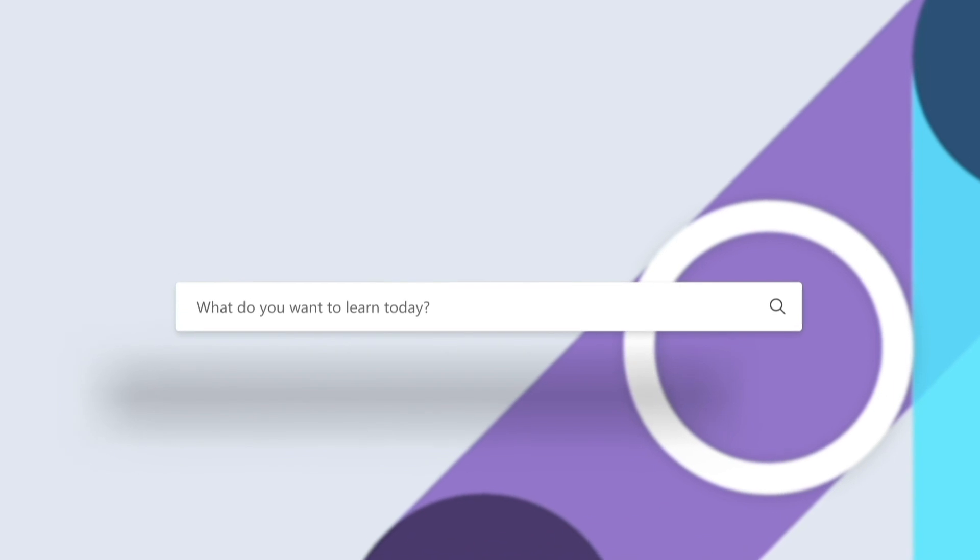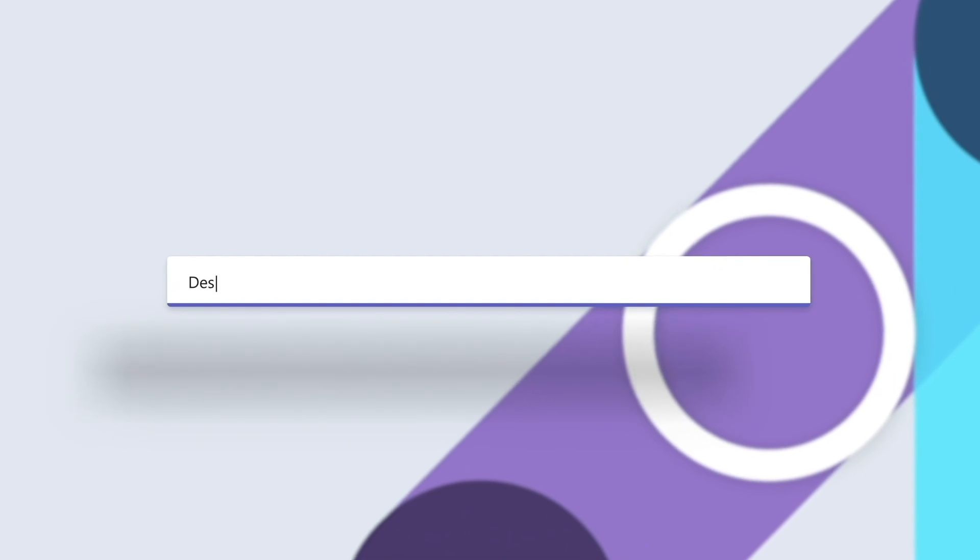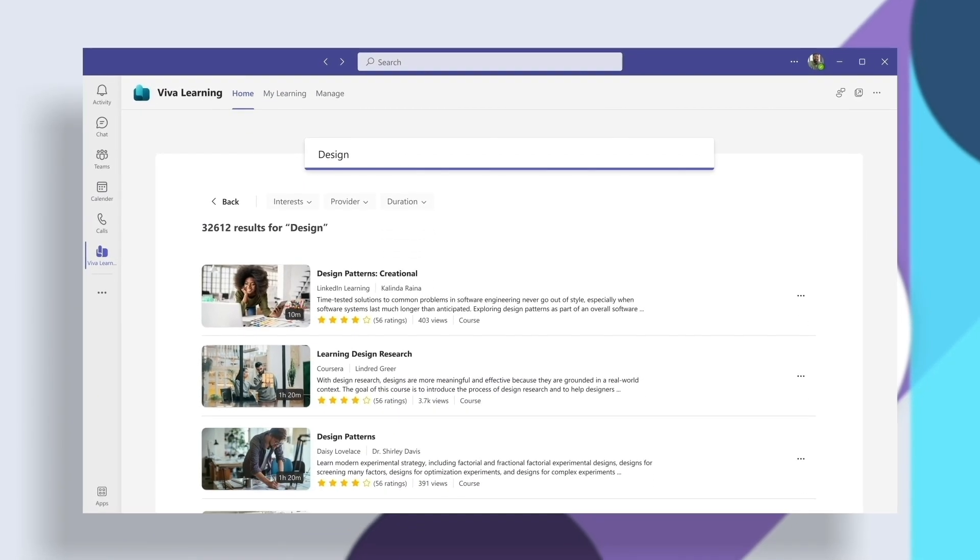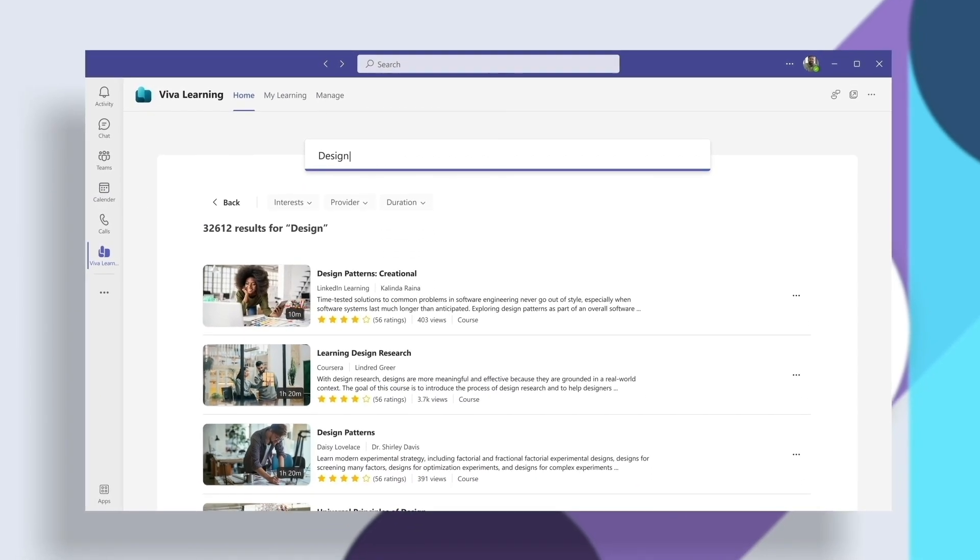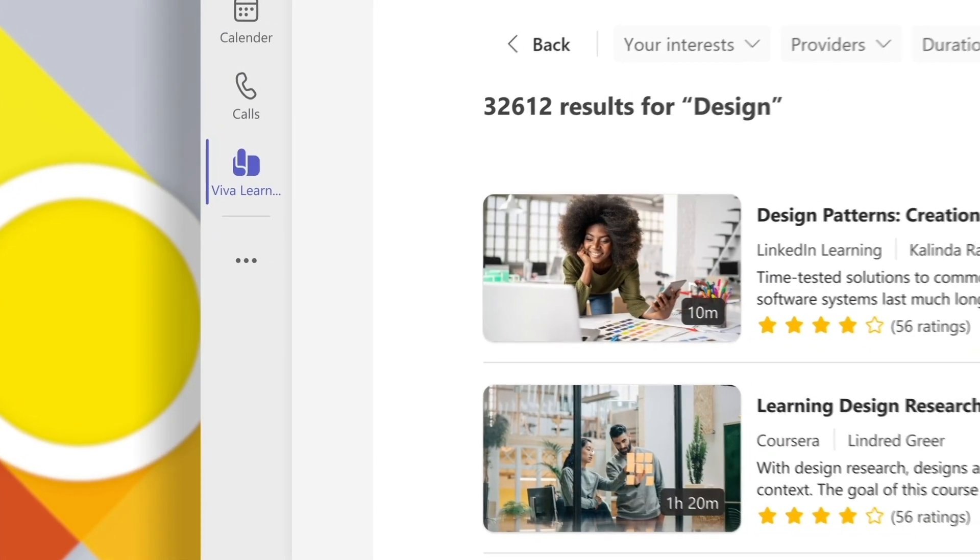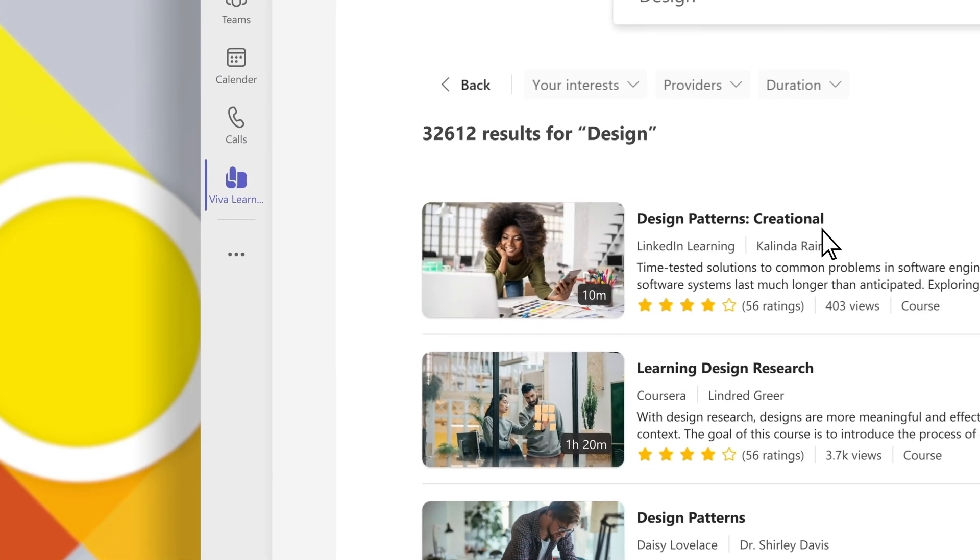Spend less time searching and more time learning through intelligent search and personalized recommendations. Viva Learning offers you learning opportunities based on your own interests.